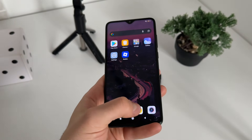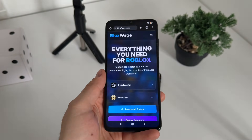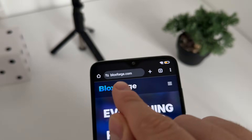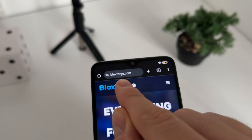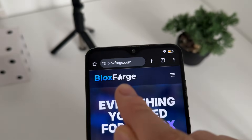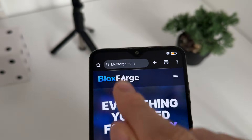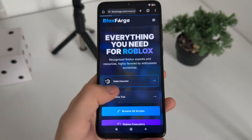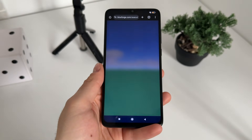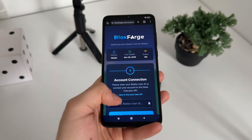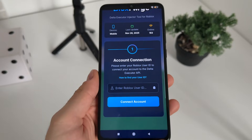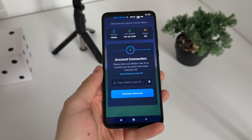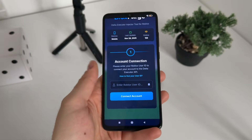To start, go to Google and navigate to this website — it's called blocksforge.com. You'll find it easily. Just go on Delta Executor and it will load up.